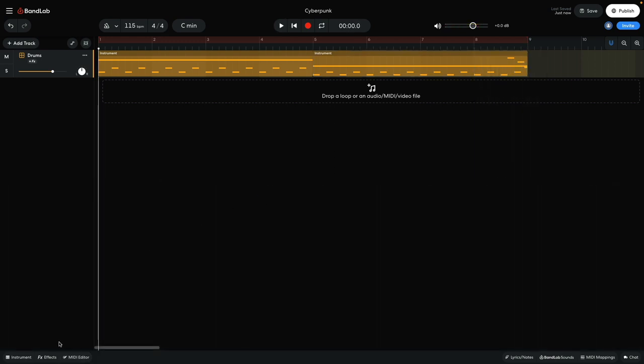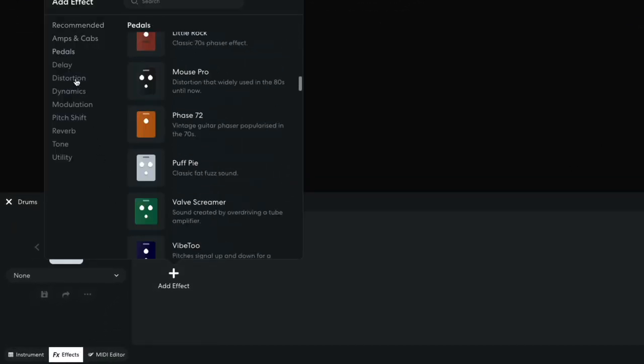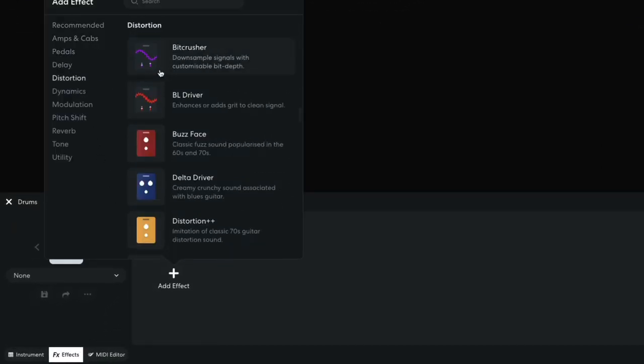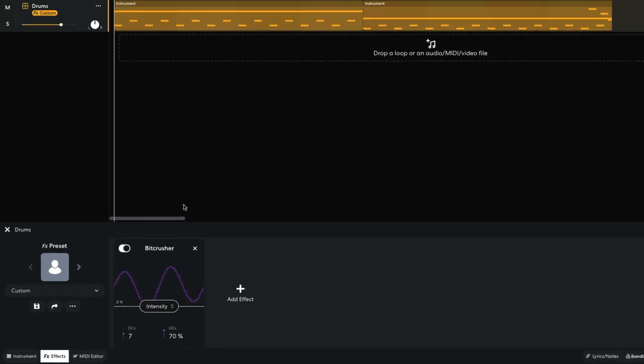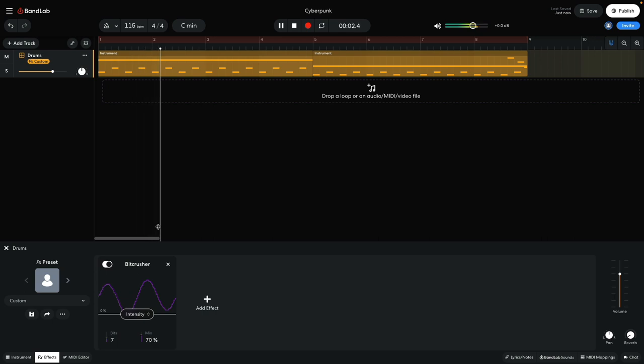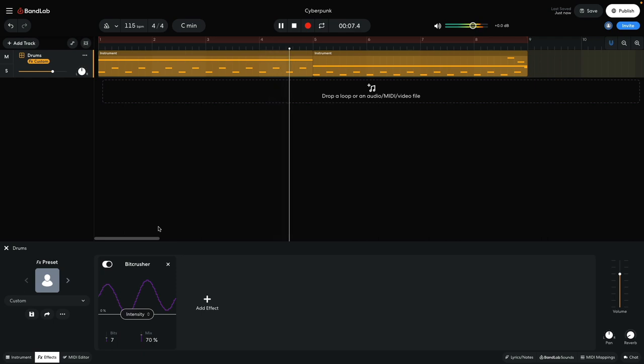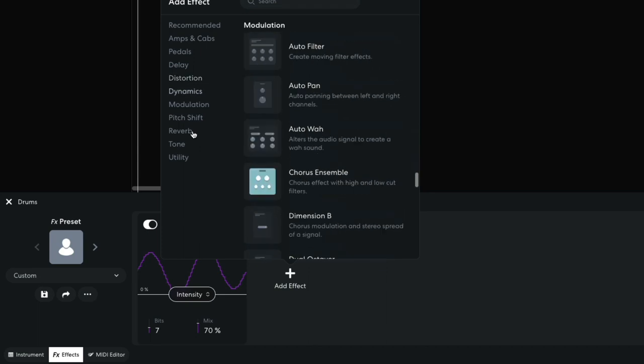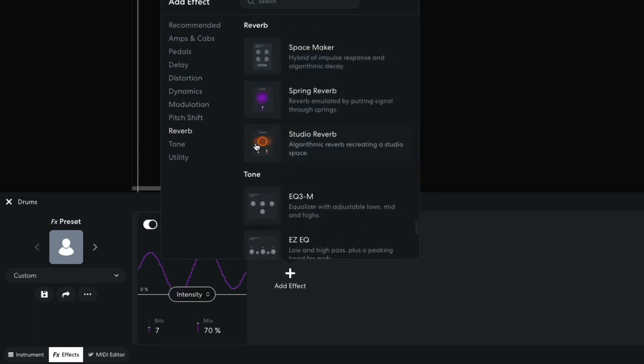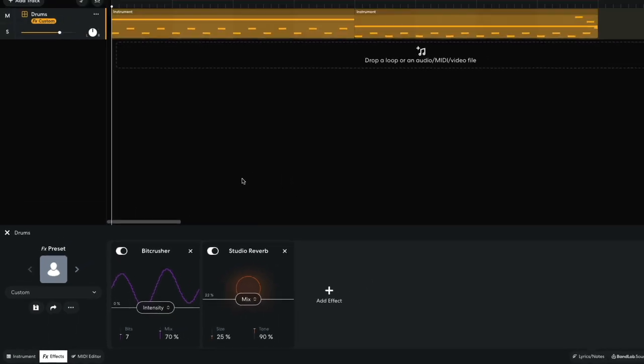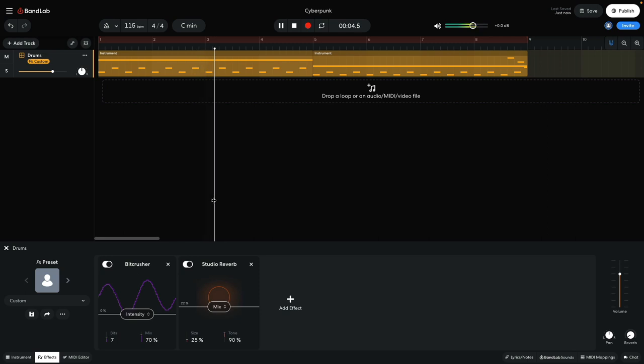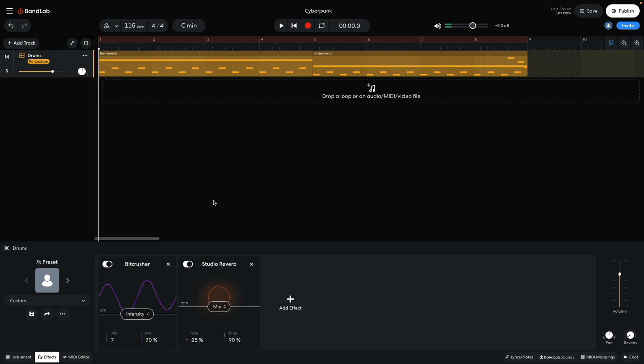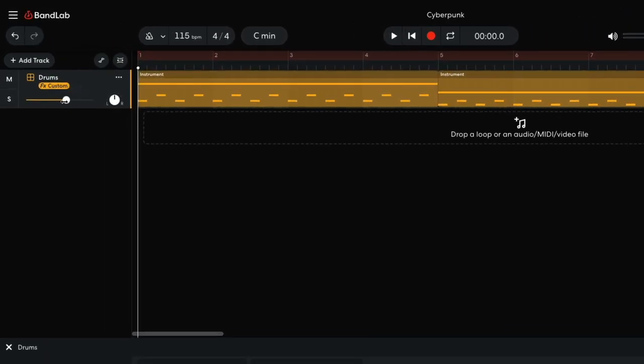Next I'm going to process this part to give it a lo-fi digital feel. I open the effects panel and add a distortion bit crusher effect. I turn down the intensity to 0 and set the number of bits to 7. This gives the drums a crusty digital edge. I then add a reverb, studio reverb, setting the mix to 22%. This gives our drums an atmospheric reverb. To give me more headroom to add other elements to the mix, I turn this track down to minus 3 dB.